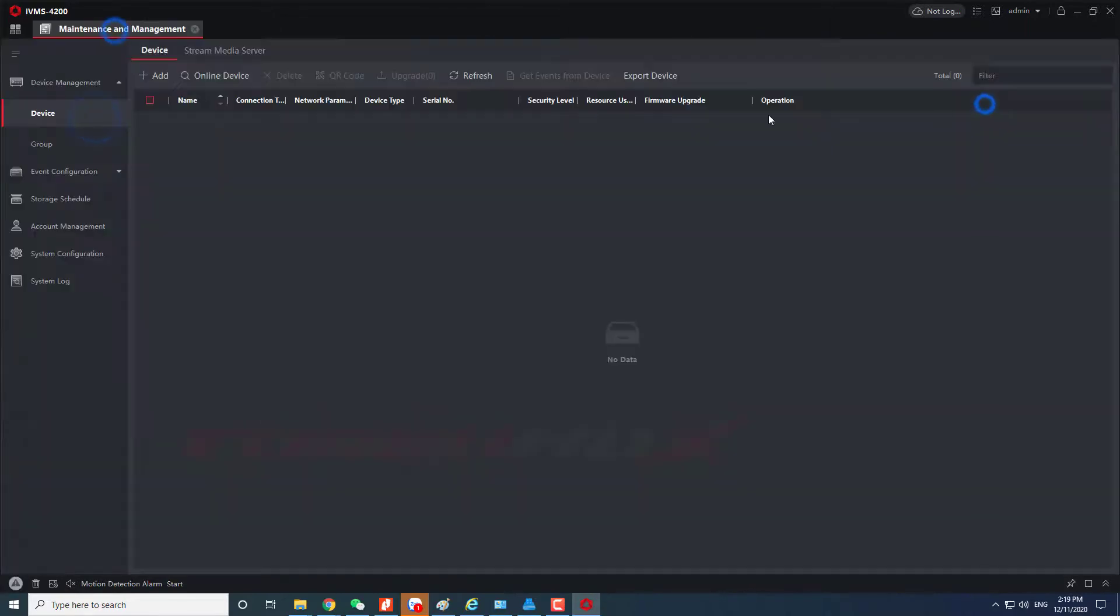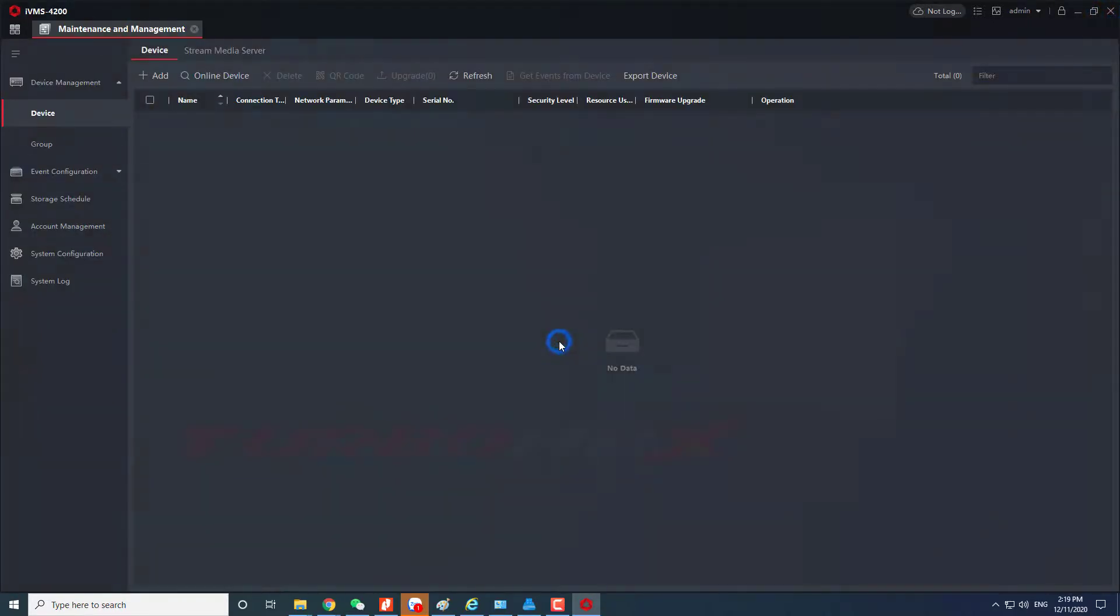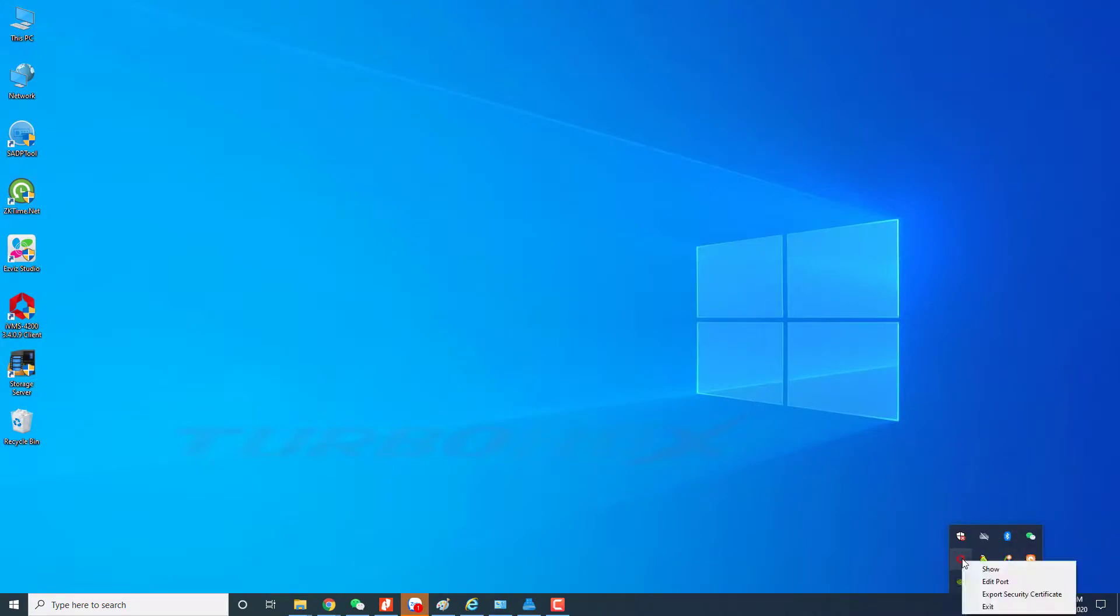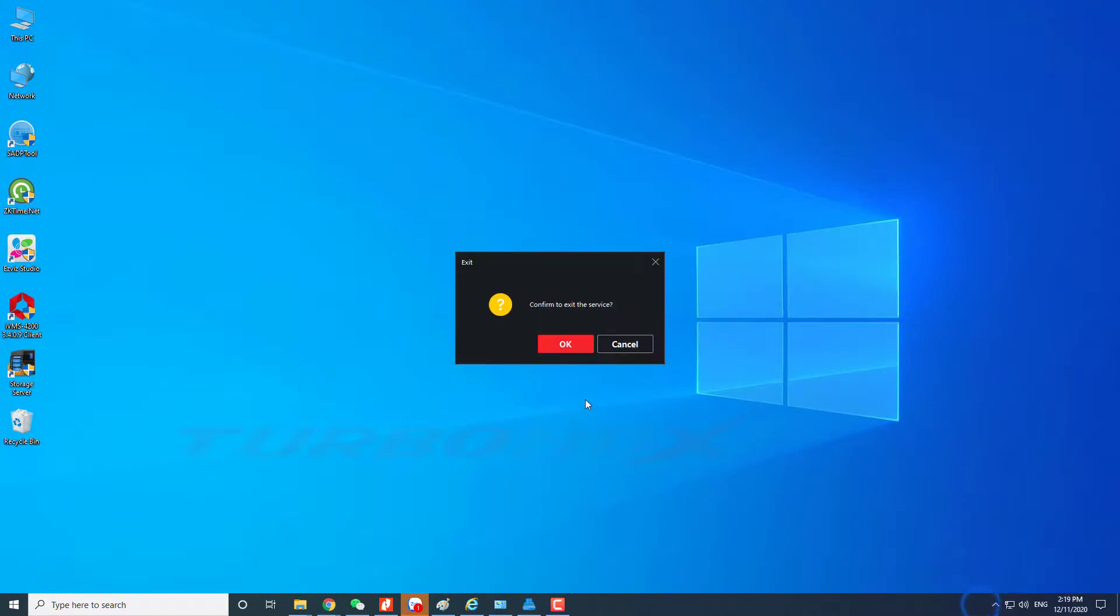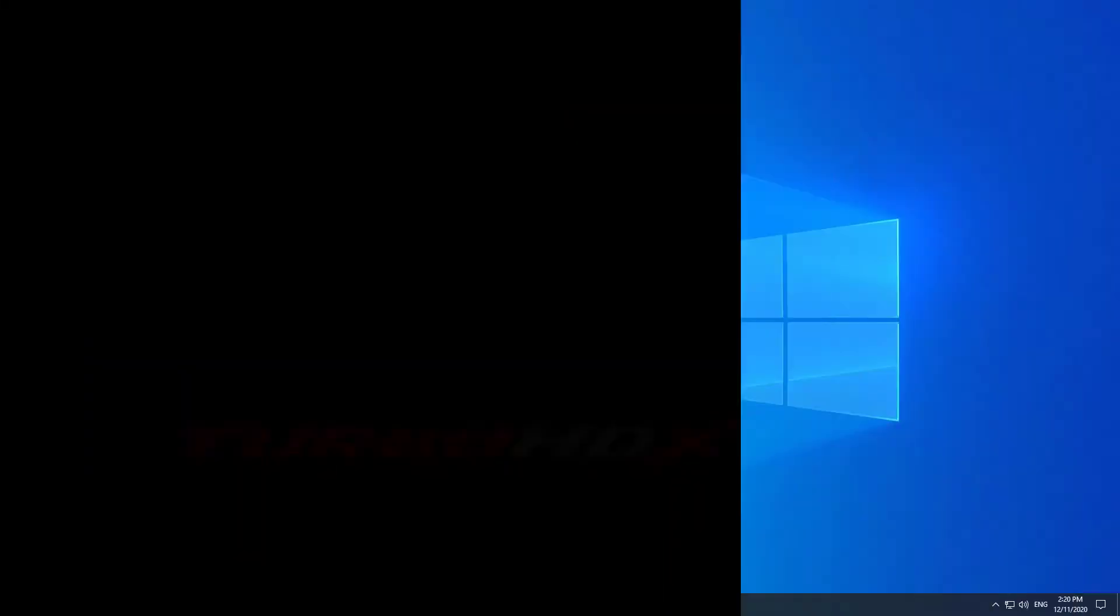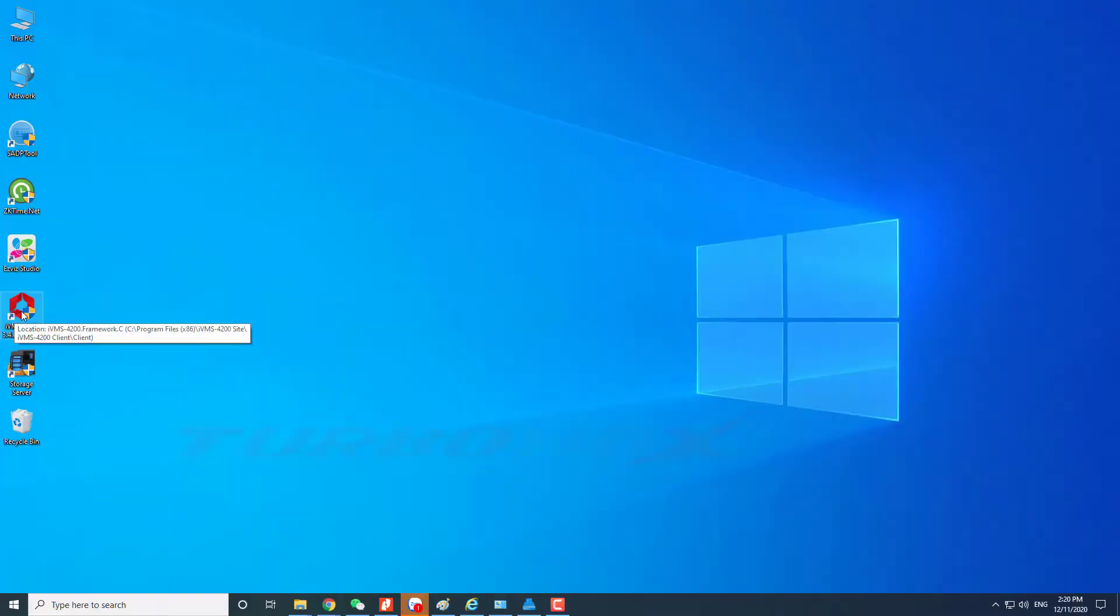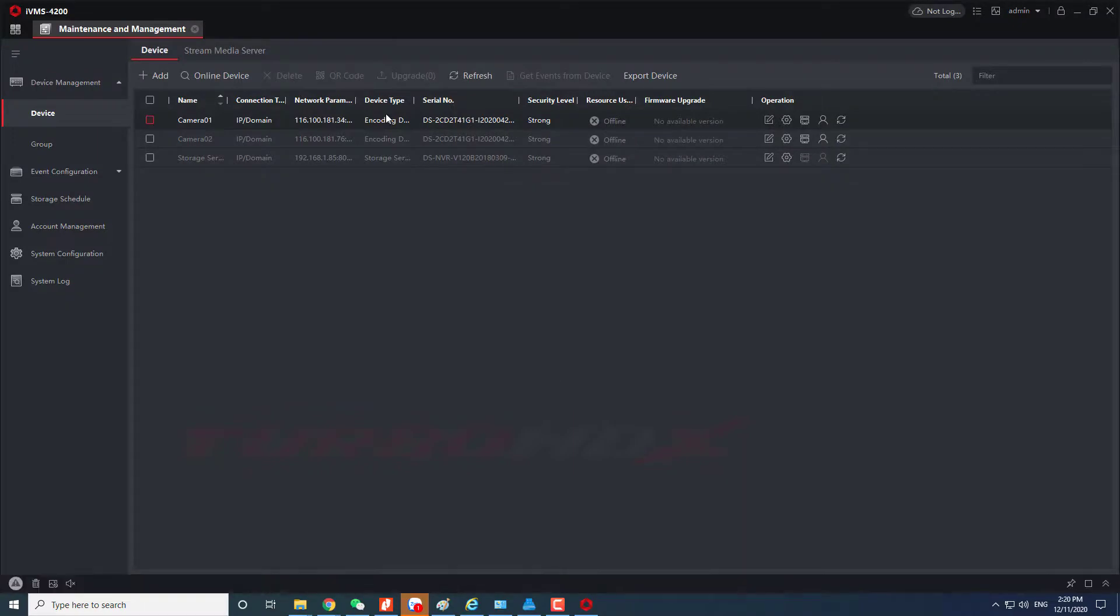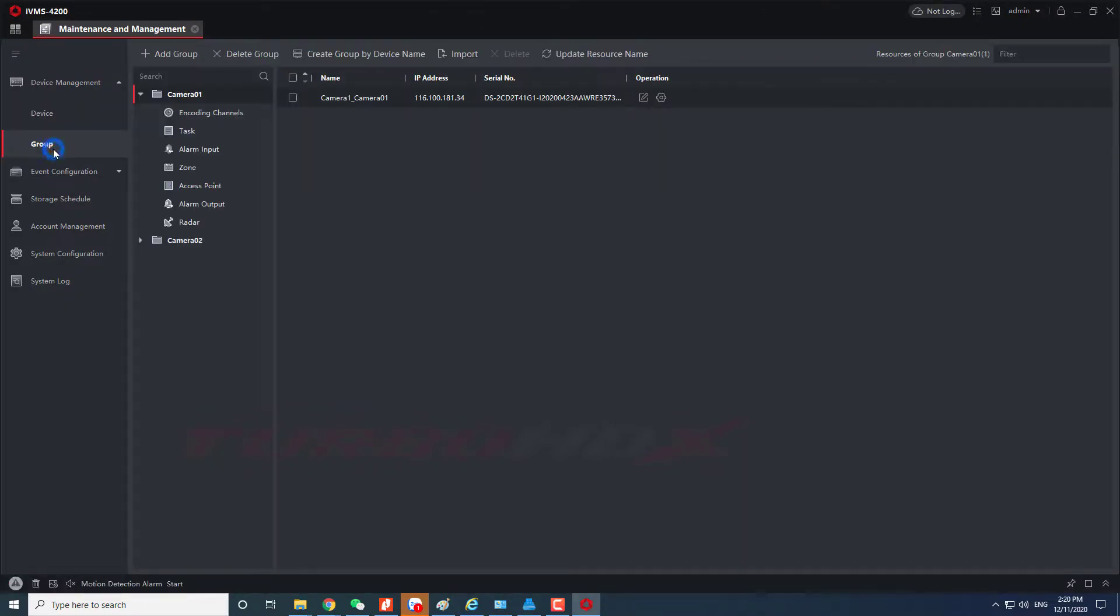Please restart the client to activate the settings. Now we will start again. We can see the devices and groups are the same as before.